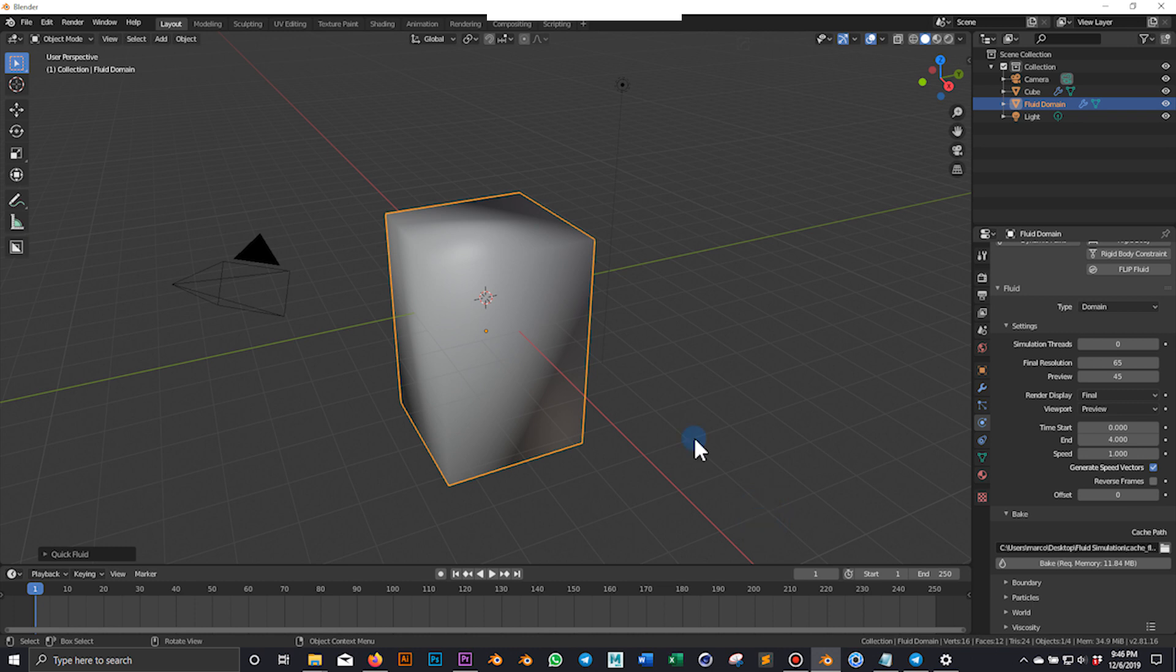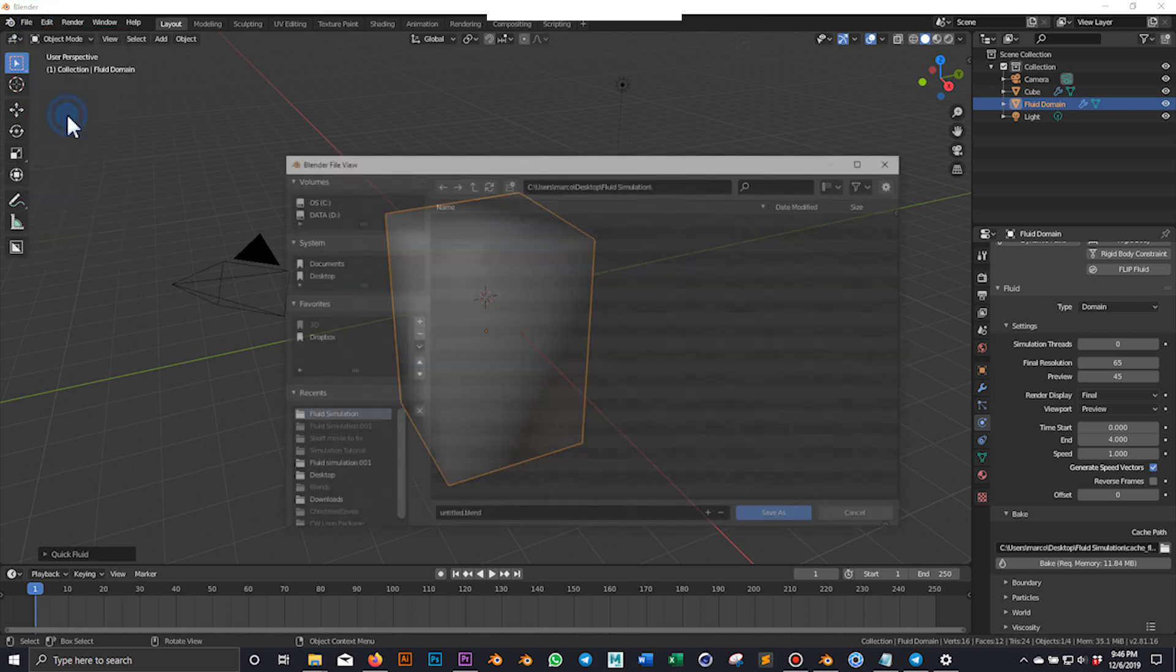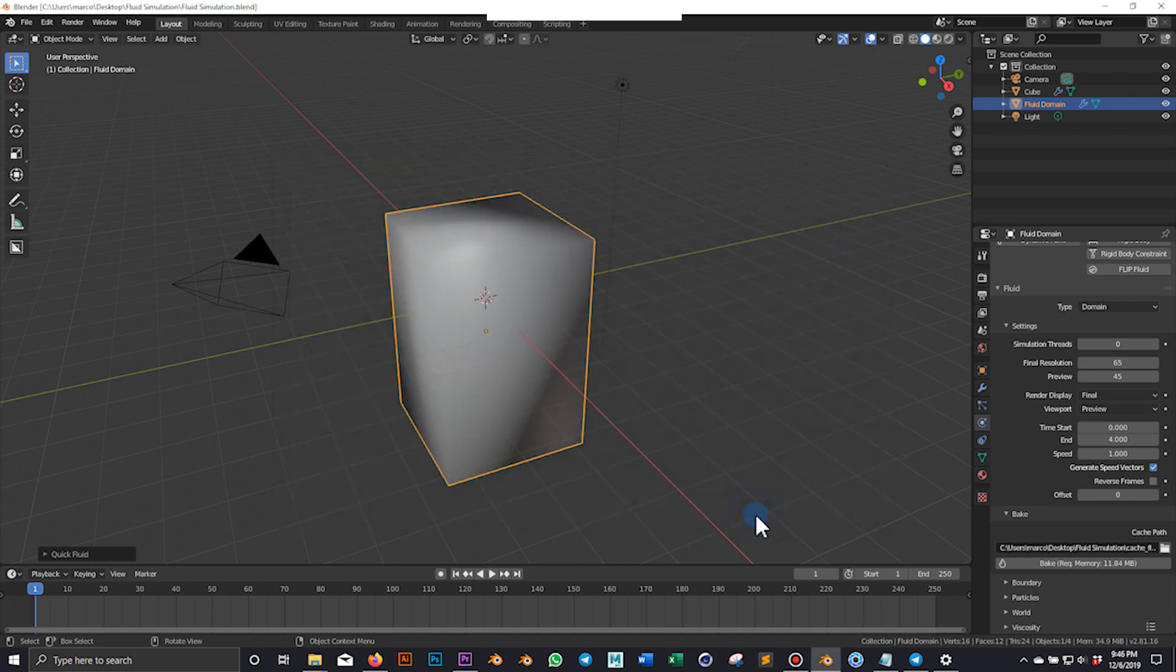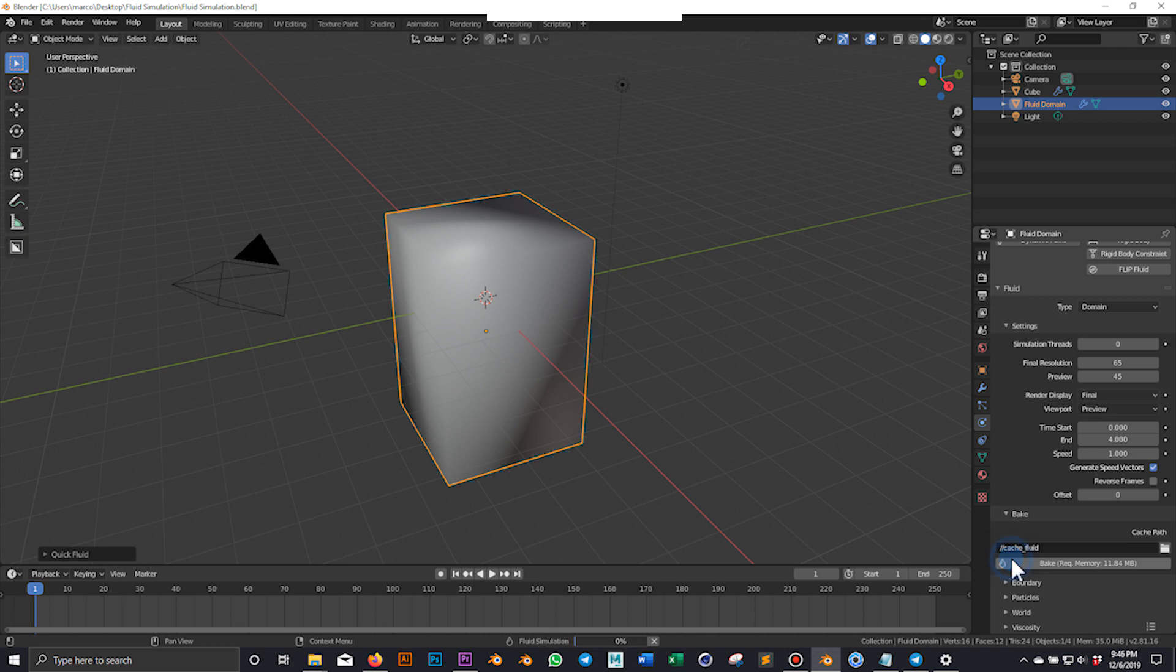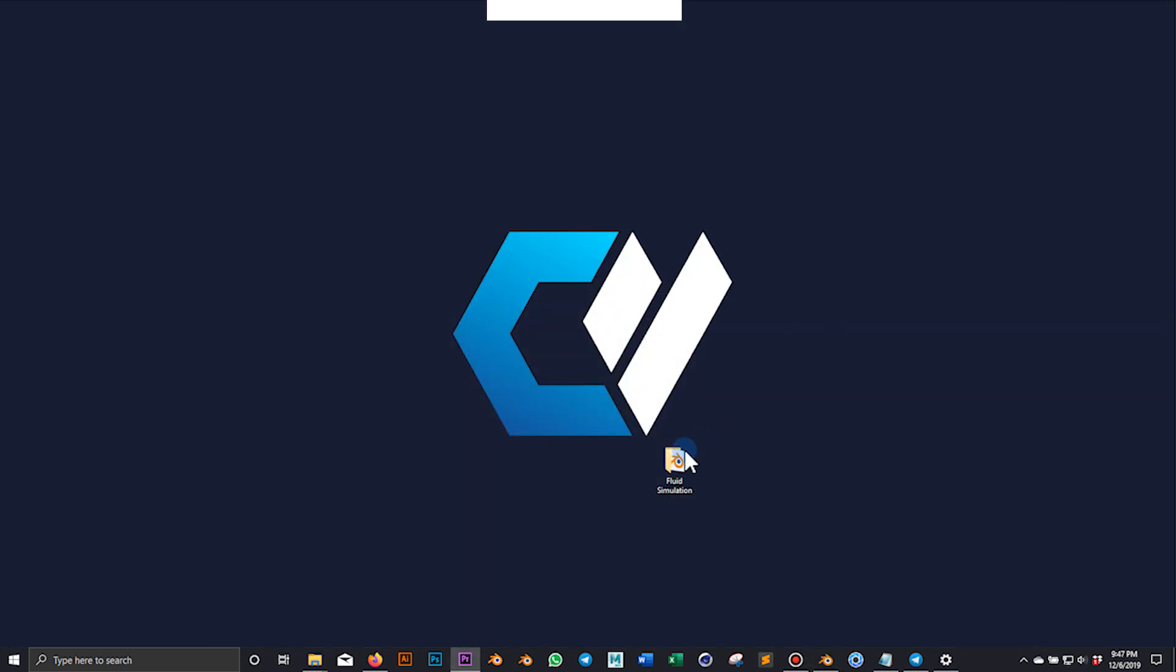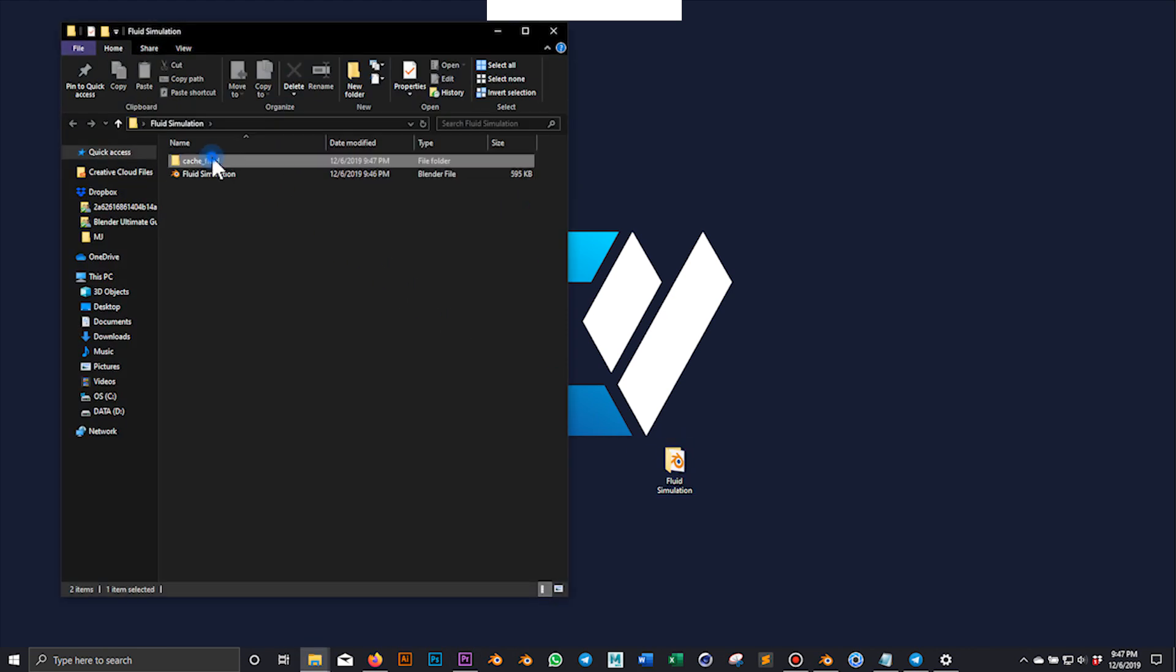Let's also save our blend into the new folder. Now we can bake our simulation. Once finished, let's make sure the cache has been correctly saved into our folder.